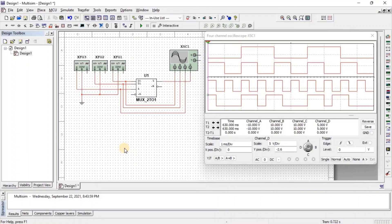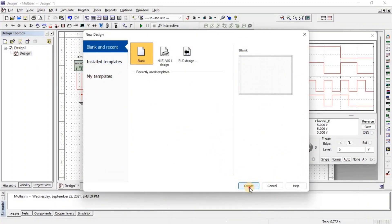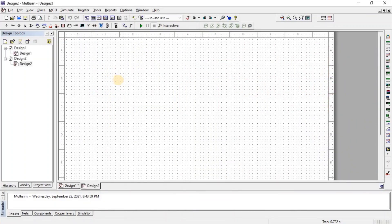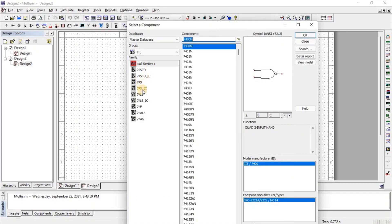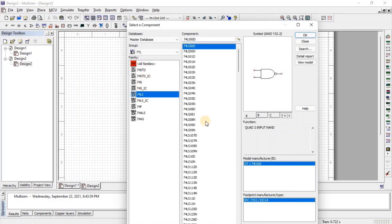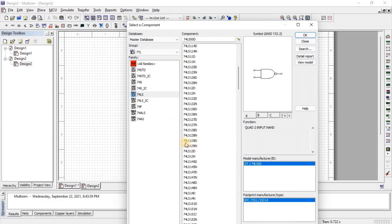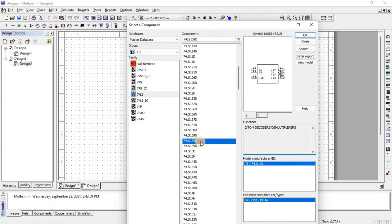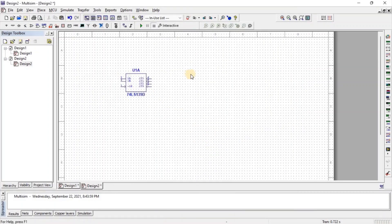Let us see the demultiplexer. For the demultiplexer, we take a new sheet. Click on new and click on create. Now go to TTL and select 74LS. Here we get 74LS139 DIC used for 2-to-4 demultiplexer. Now, to apply the frequency at the input side, we need a function generator. So here we get a function generator.